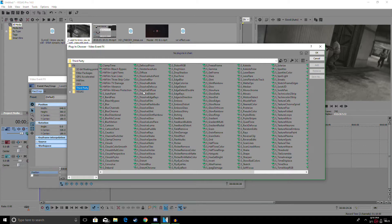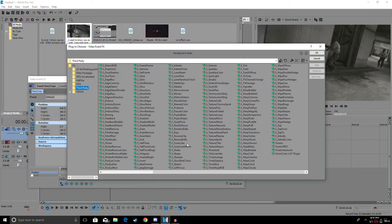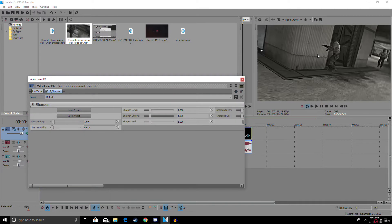Go to third party or your Sapphire plugins and go to S_Sharpen and add it. You don't have to change anything in this — just leave it as is. After you have that, go to the plugin chain.